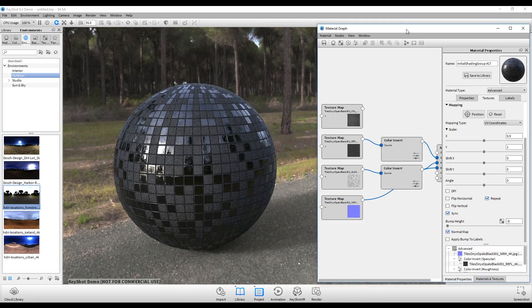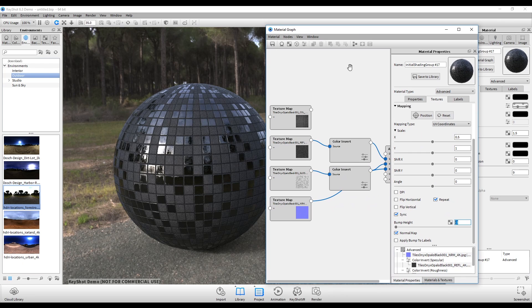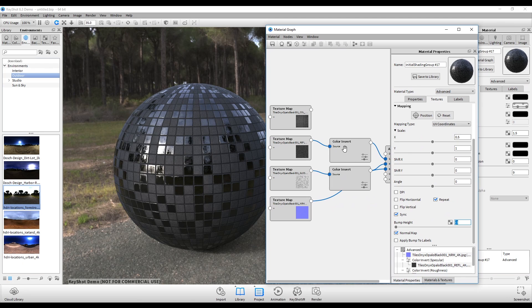Now another thing I'll note is that for the inversion of the maps right here, unless you have the Pro version of Keyshot, you're not going to be able to take advantage of these nodes here that invert the map type.